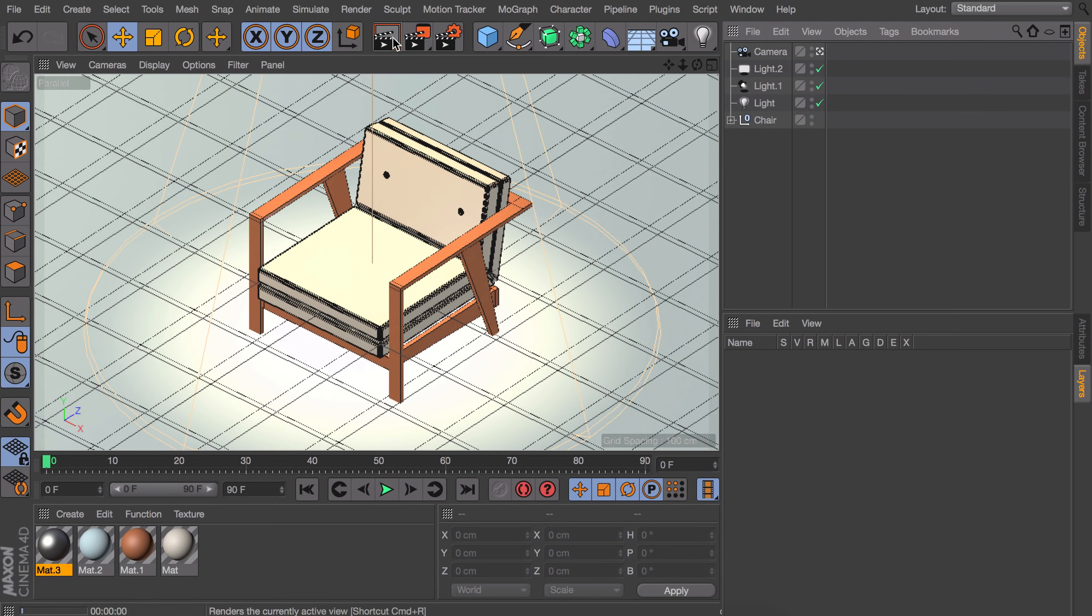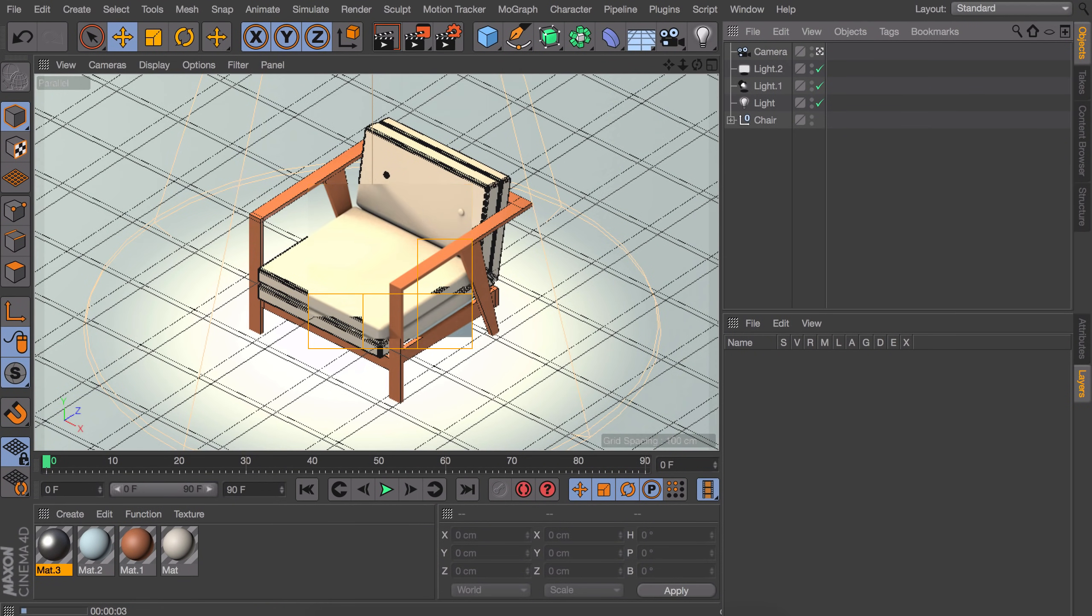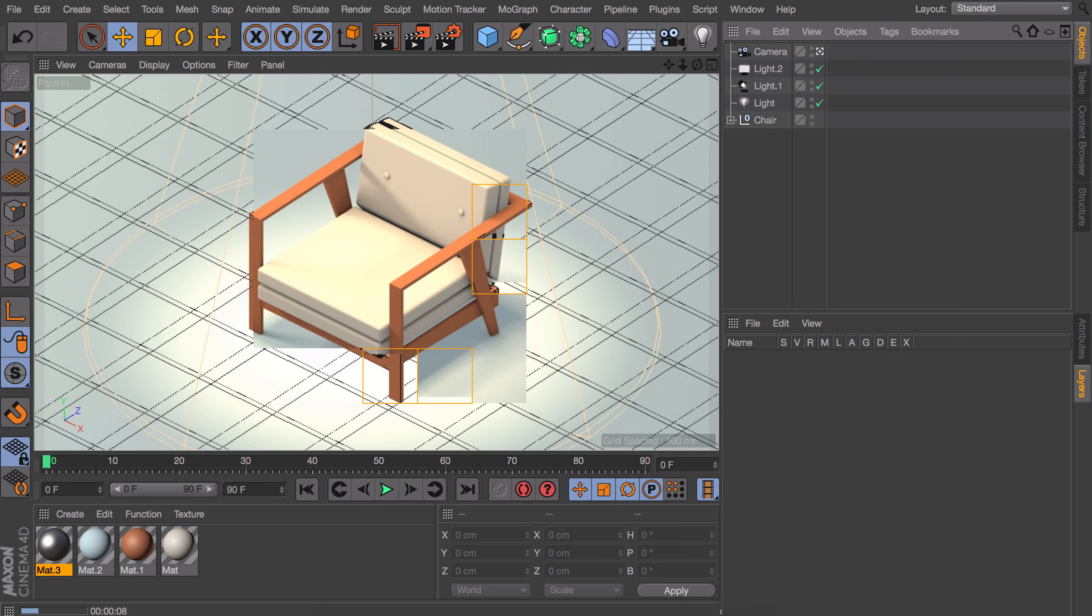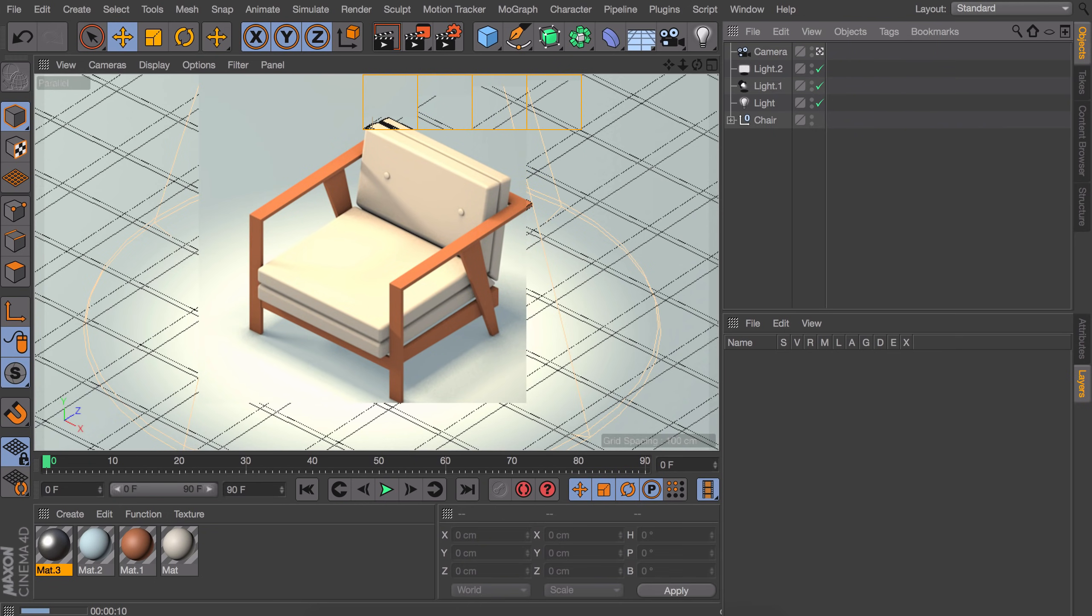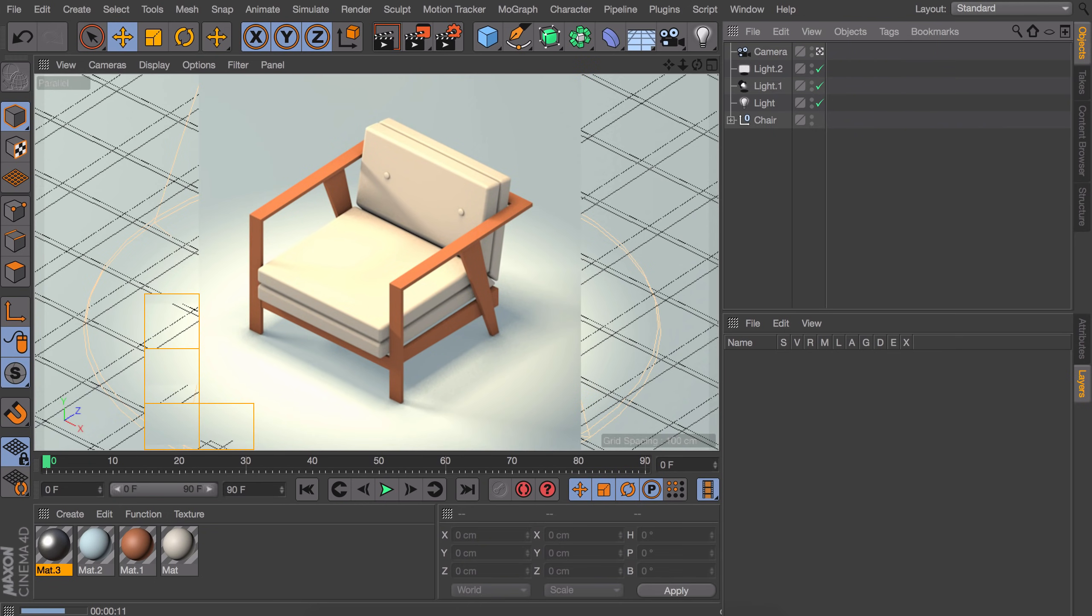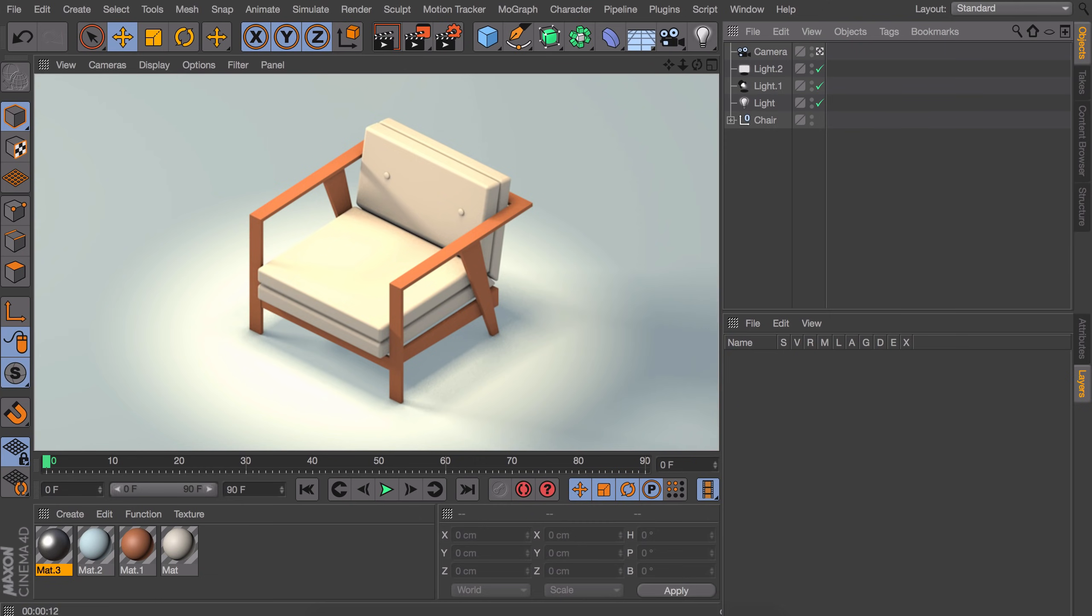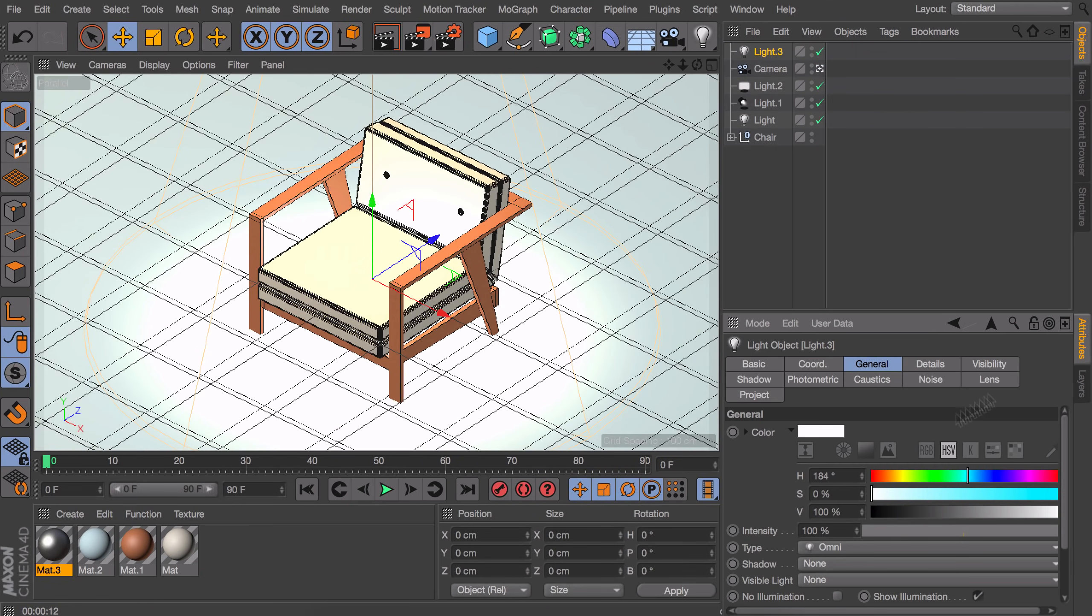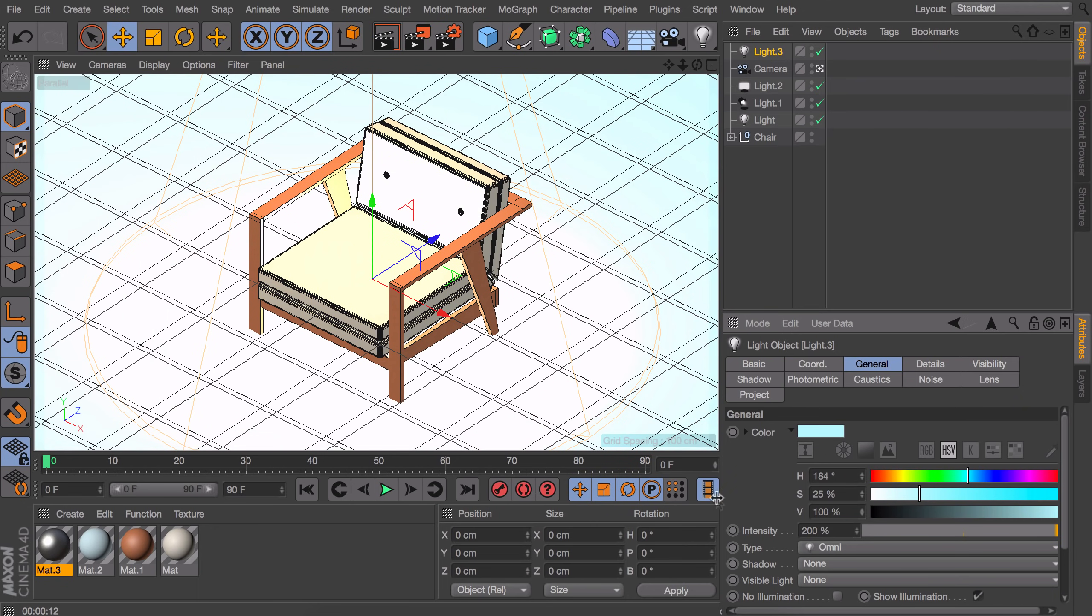Sometimes you render your 3D model and it just looks a little flat. It misses some kind of highlights on the edges. You could go in every material and crank up the reflectance, but an easier way to get more reflection on the edges is adding a new light. In this case I will turn it a little blue so it is easier to see the reflections I'm talking about. Also crank up the intensity to something like 200%, so it is stronger than all the other lights in the scene.